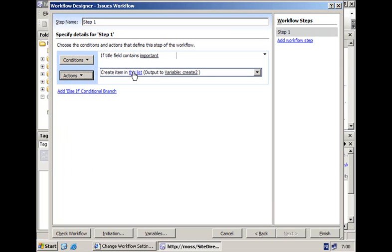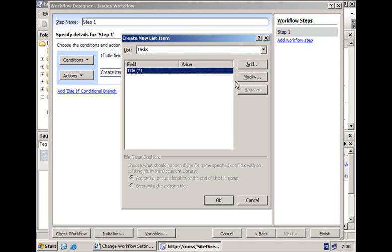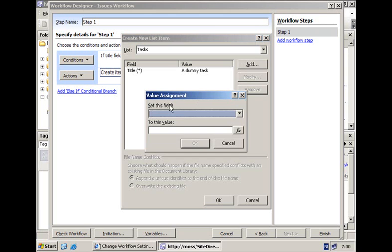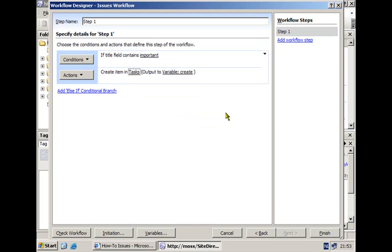This activity requires me to provide a number of values for the parameters. First I'm going to select the tasks list — you're restricted here to only the lists that are part of the site itself. I'm going to set the value for the required title field to 'dummy task', and next I'm going to assign a value to the 'assigned to' field — I'll select Mike Fitzmaurice from the list of users. This is the only thing we are going to do for this workflow, so I'll just hit the finish button and SharePoint Designer will generate all the files, deploy my workflow to my SharePoint site, and activate it for my list instance.